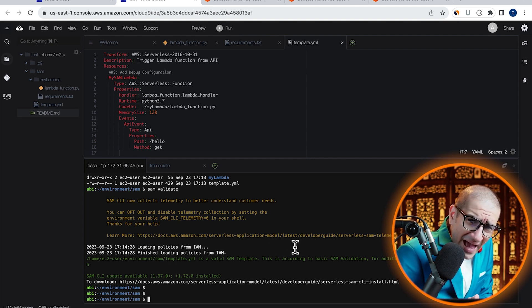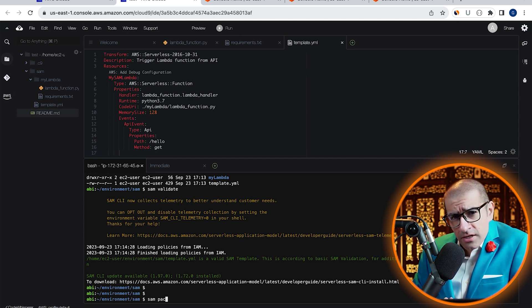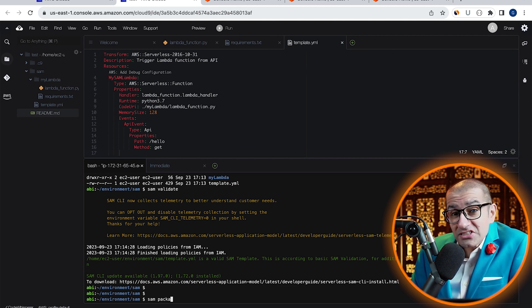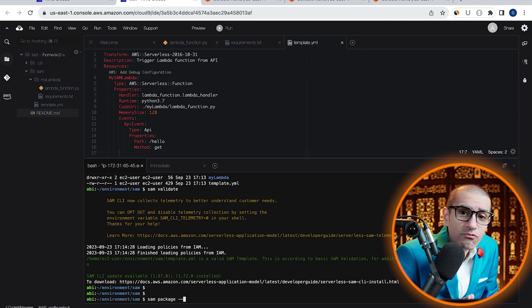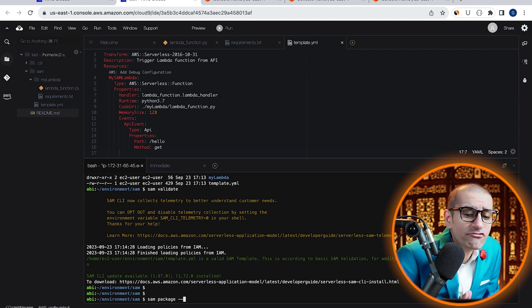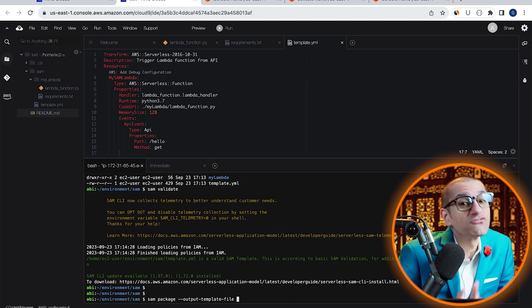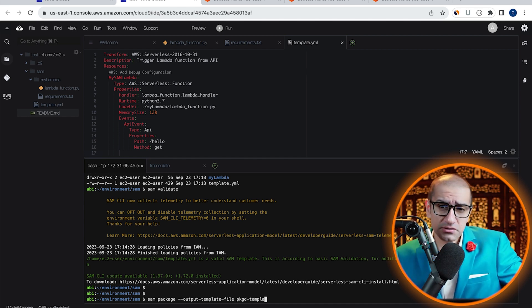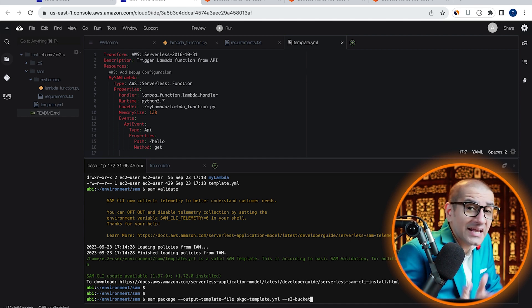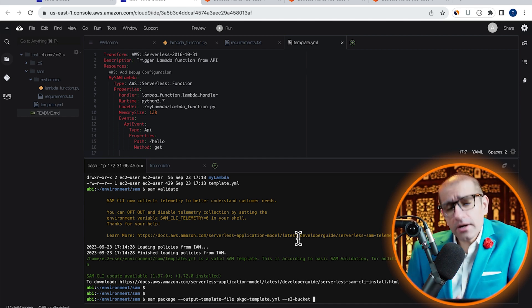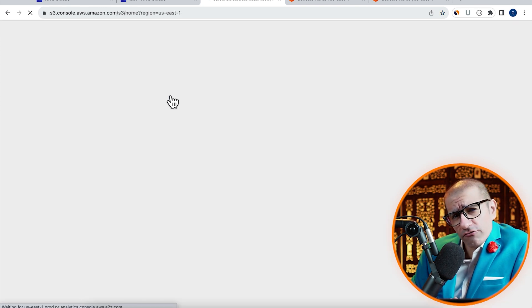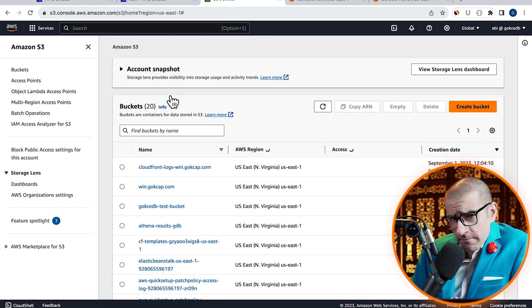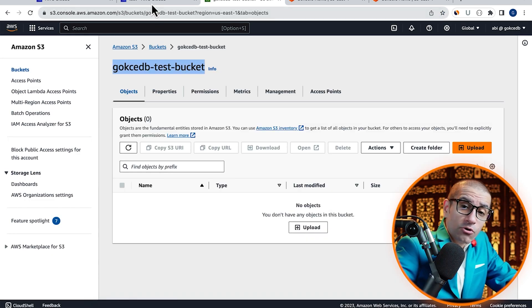Next, let's package our SAM application by running the SAM package command with the --output-template-file option. I'm also going to specify an S3 bucket where an archive for our Lambda function can get uploaded.